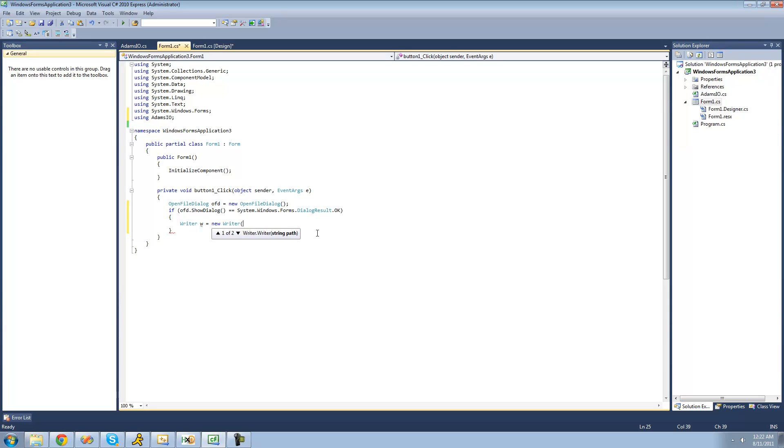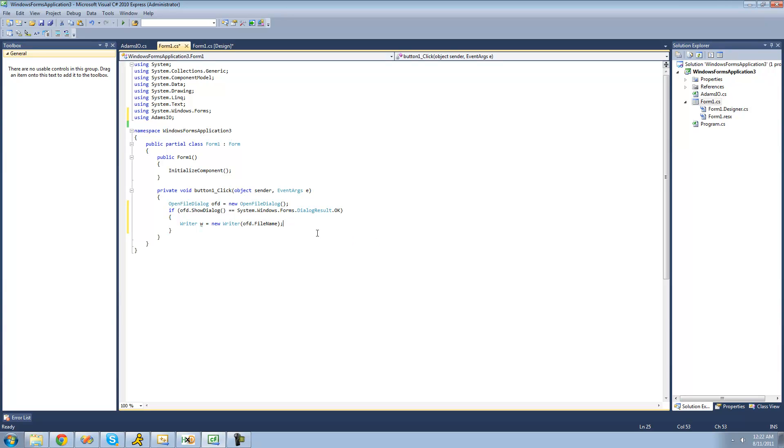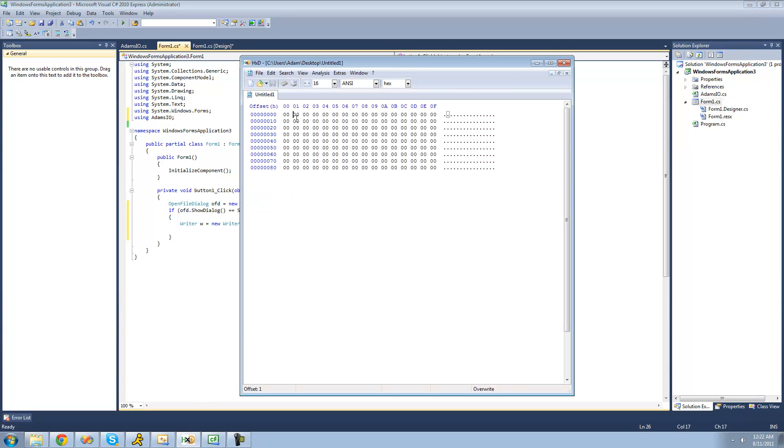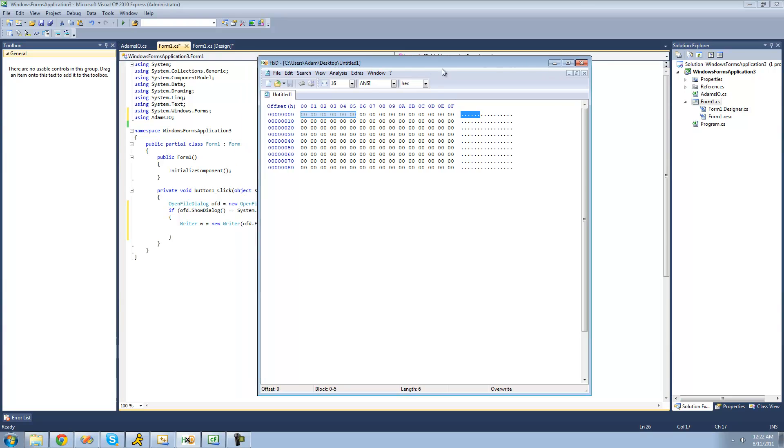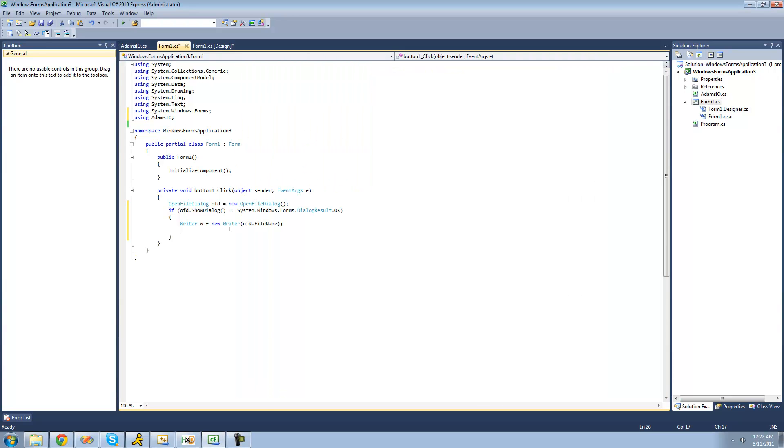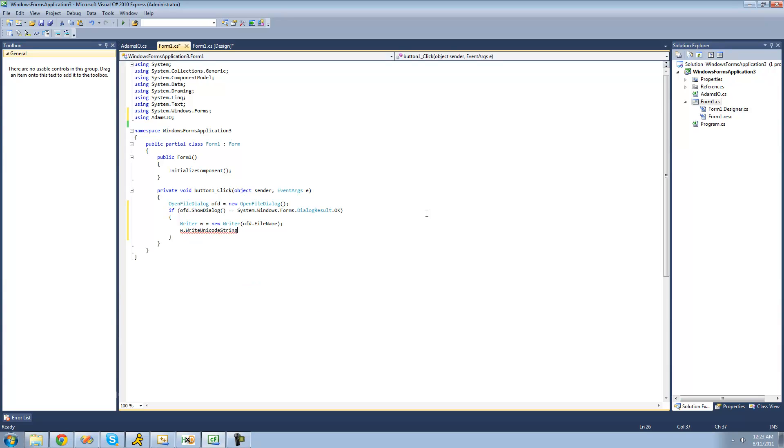We're just going to create a new writer off the file that the user opens. So we're going to say OFD.filename. Then we're just going to want to write a string right at the beginning of the file. We're just going to write Atom right across there. We're going to say W.write unicode string. Since we're writing Atom at the beginning of the file, at the offset 0, that just means that we don't have to specify a position, since the default position is 0 anyways.